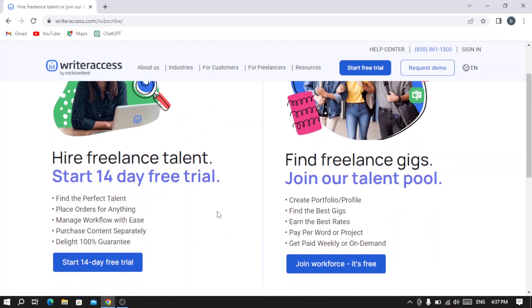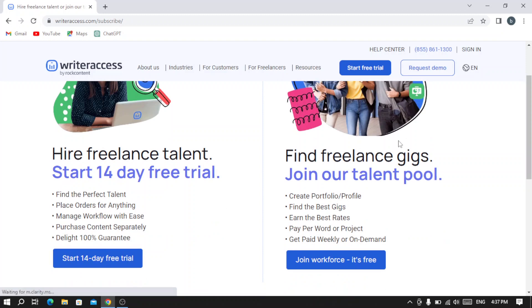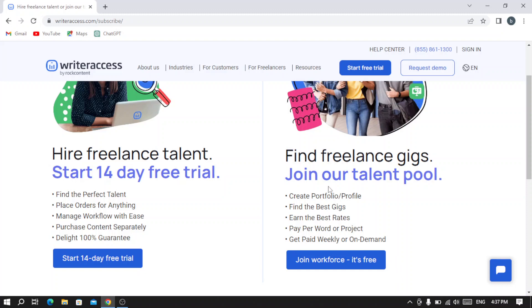Of course, you need to join the workforce, which is free. You create your portfolio profile and find the best gigs, earn the best rates, and you get paid by word or project. You get paid weekly or on demand.